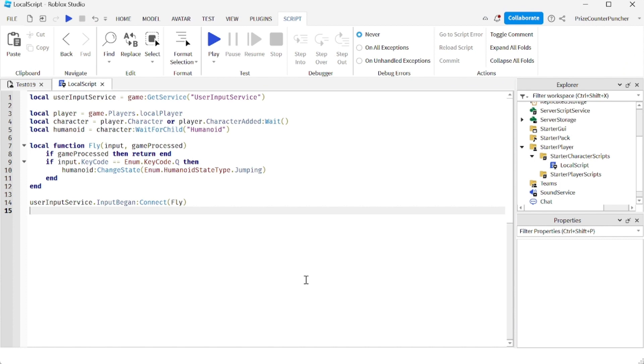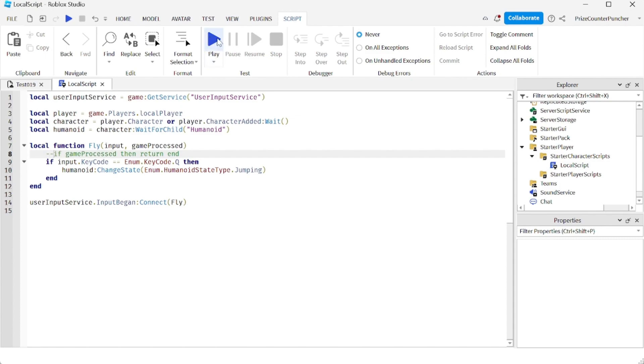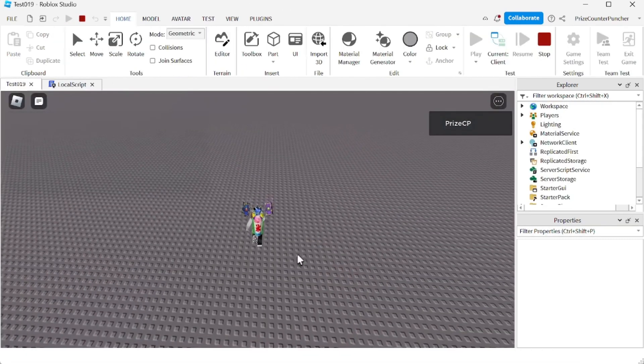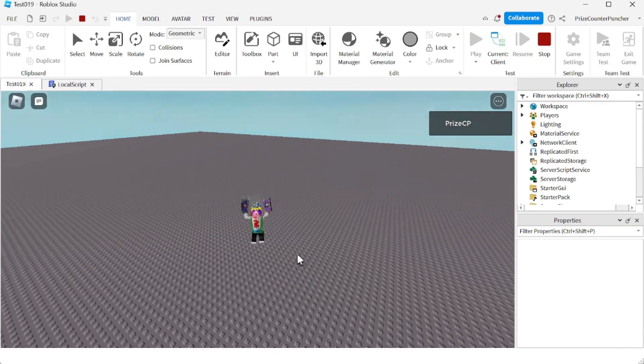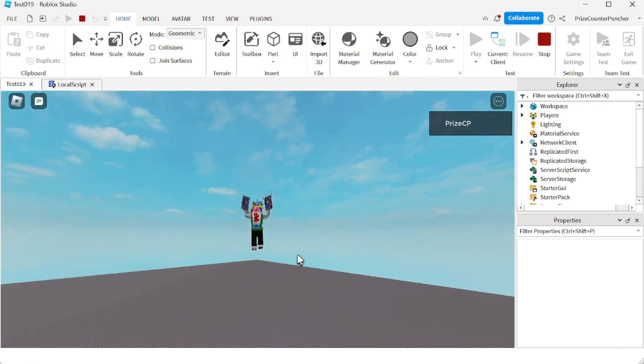Now in one of our prior tutorials, a viewer asked if we needed this line right here to check for the game process. In my video I did not check for the game process, so let's see what happens if we take this out and play and take a look. Basically everything is going to work normal. I can run.